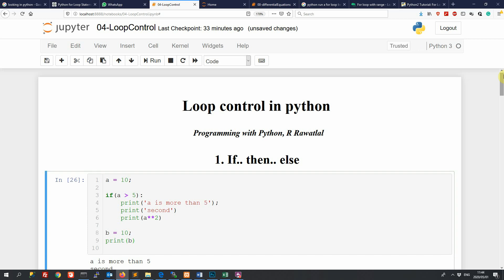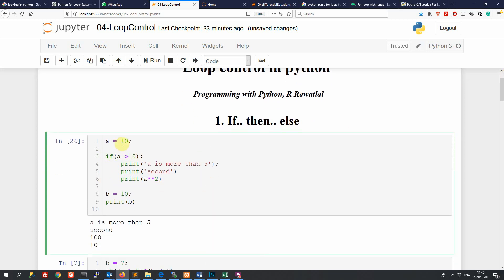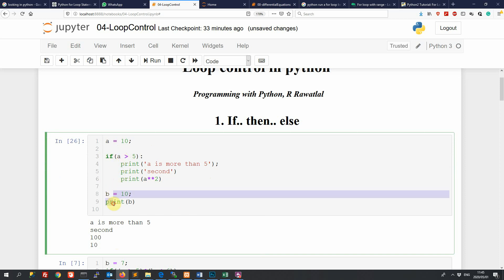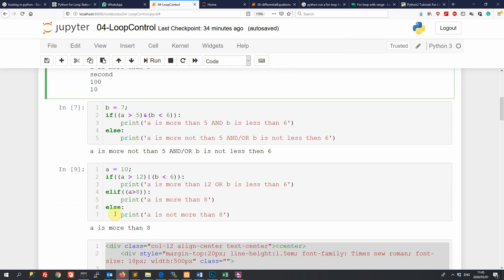Let's run this. You can see that a is more than five, so it's printed the first line and the second and so on, then exited that code block. We are no longer in the 'if' part, and the program goes on to print out the remaining code. So that's the if/then part.